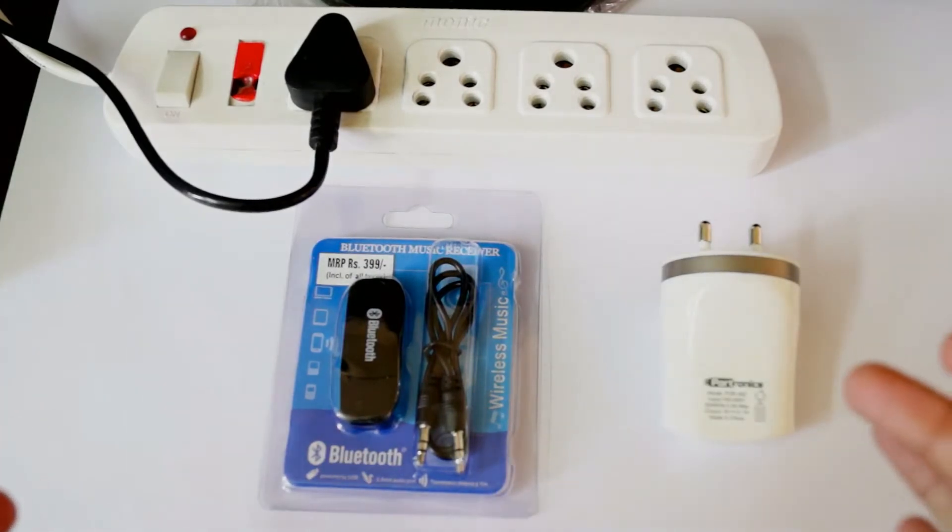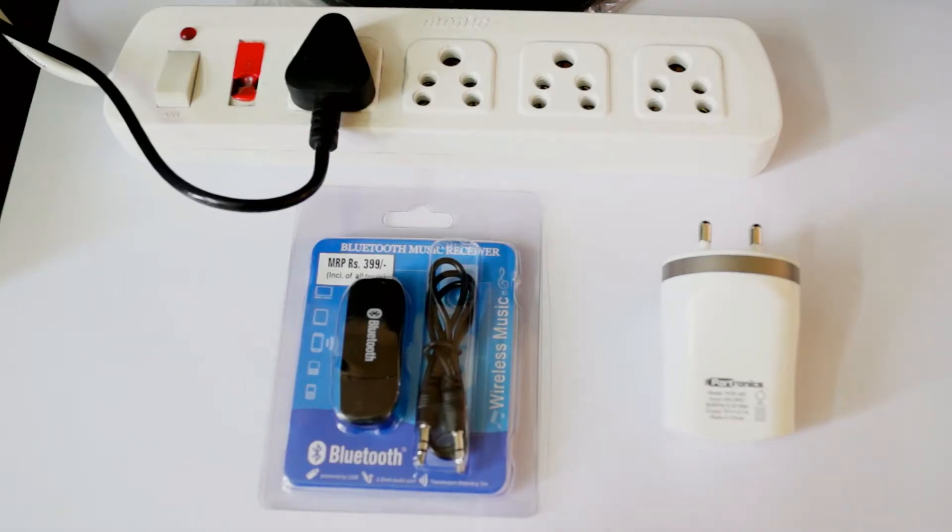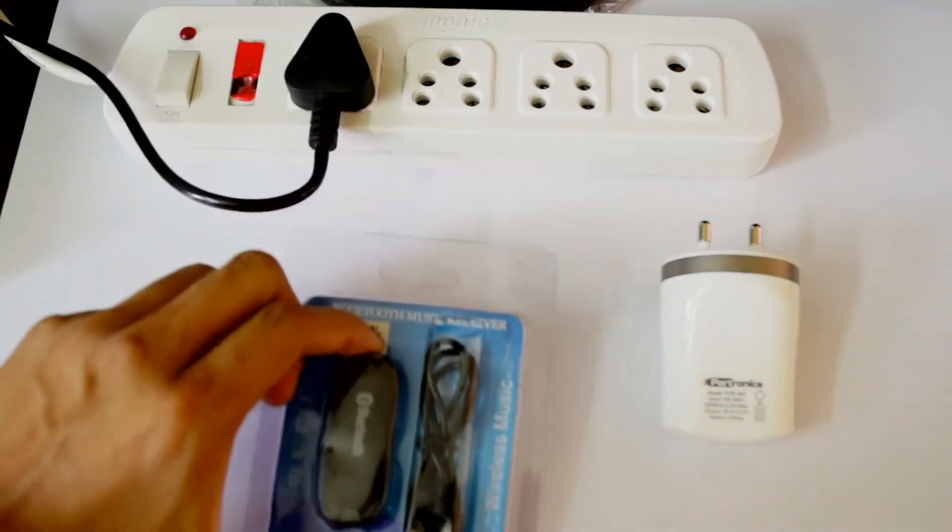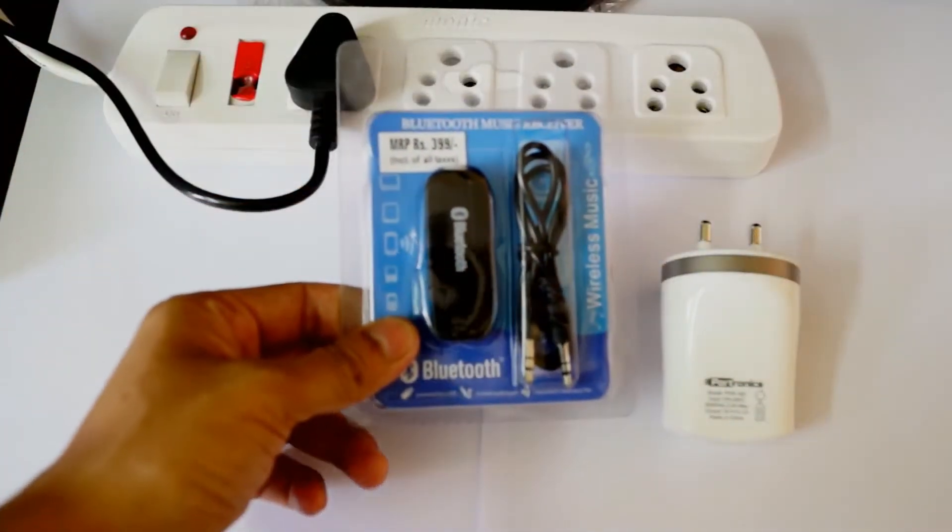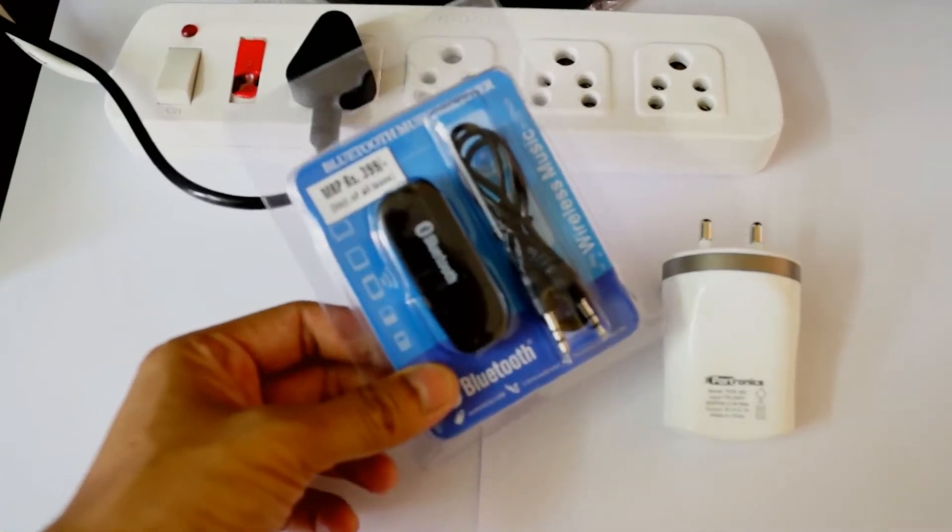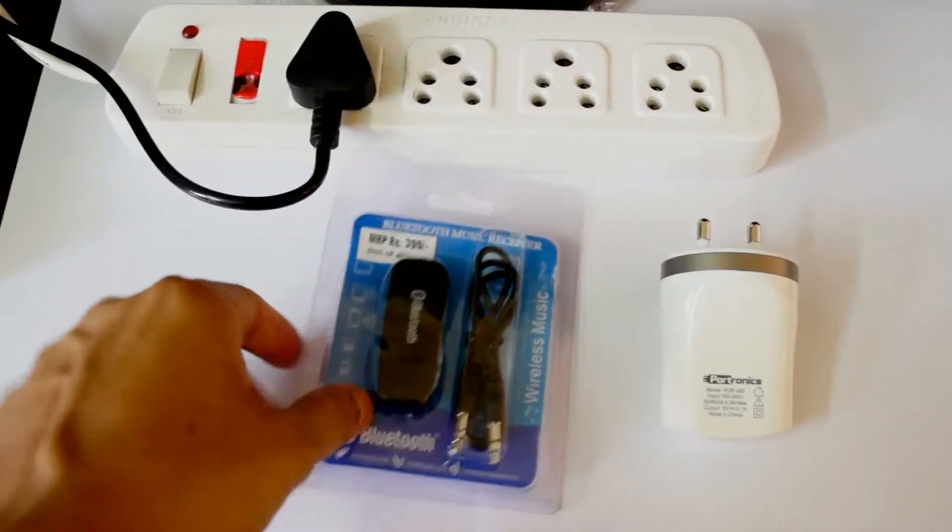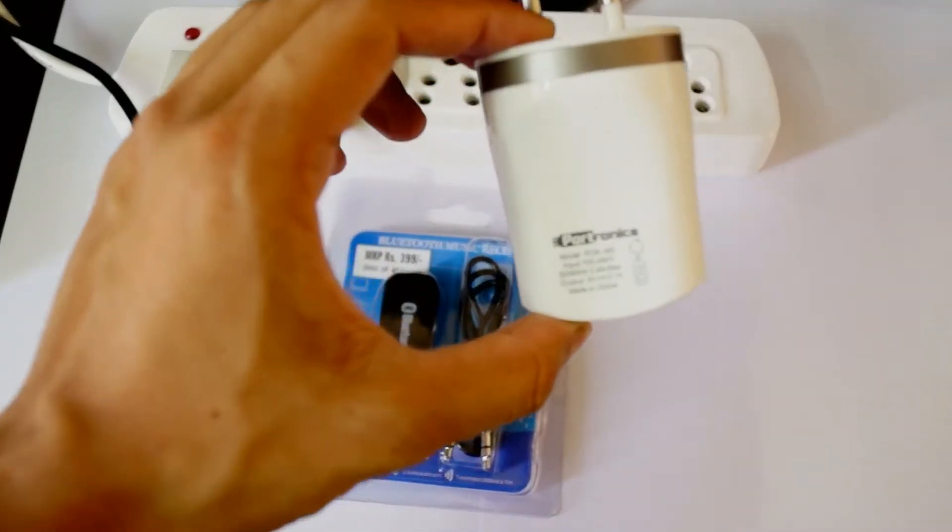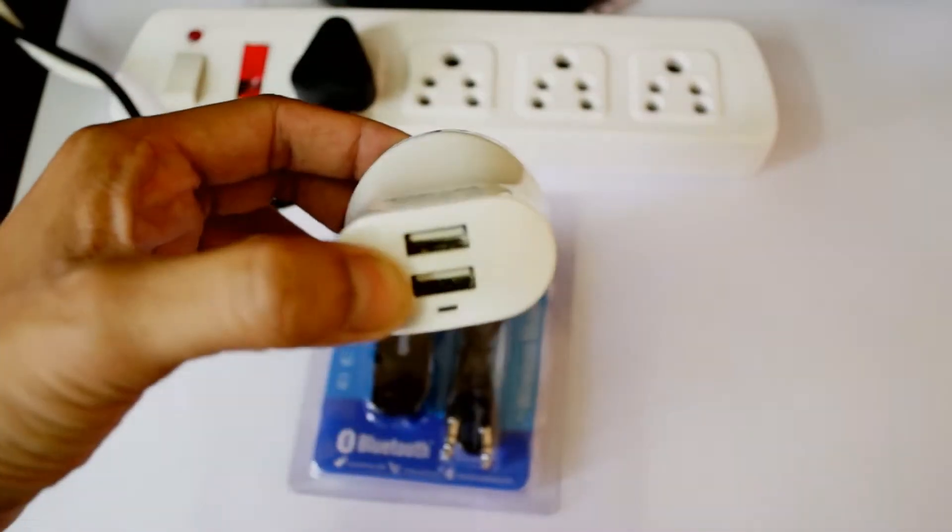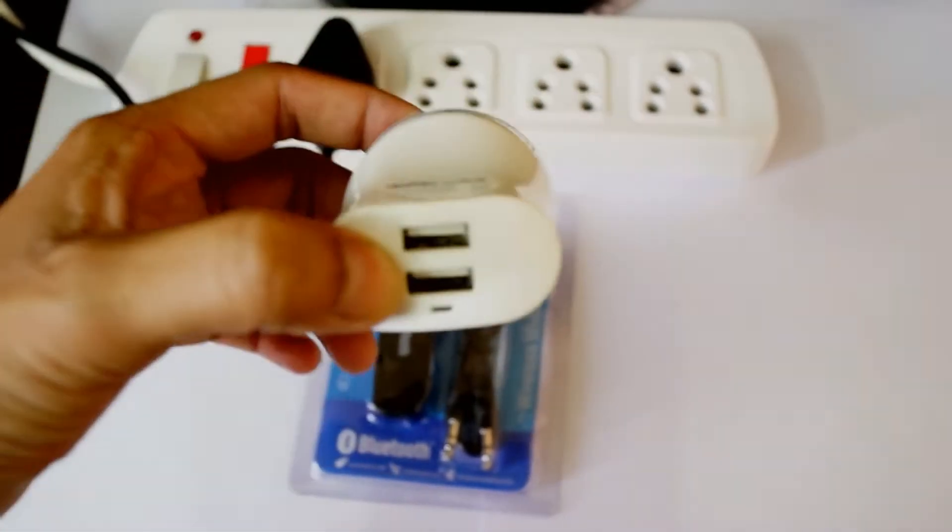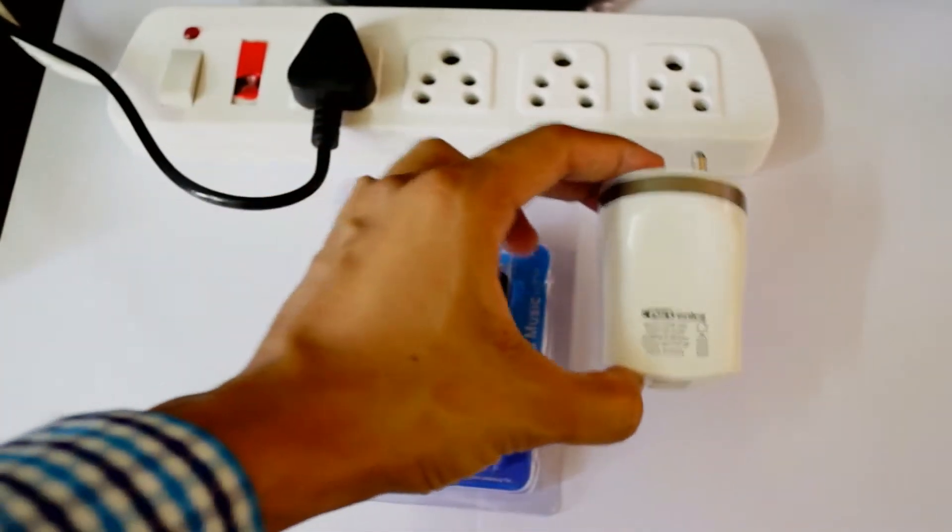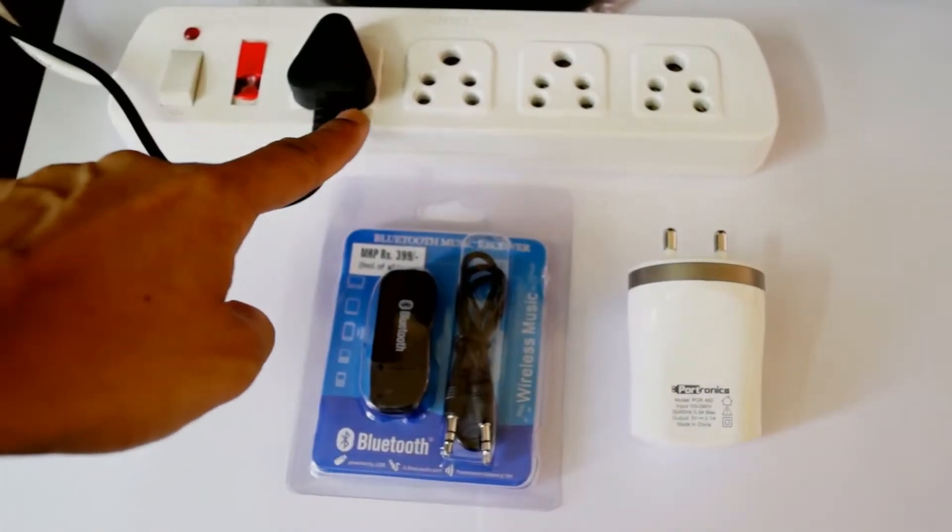So we have the setup over here which is required for the Bluetooth connectivity of a normal speaker system. This is a Bluetooth USB device, and we have a power adapter for powering the Bluetooth device.